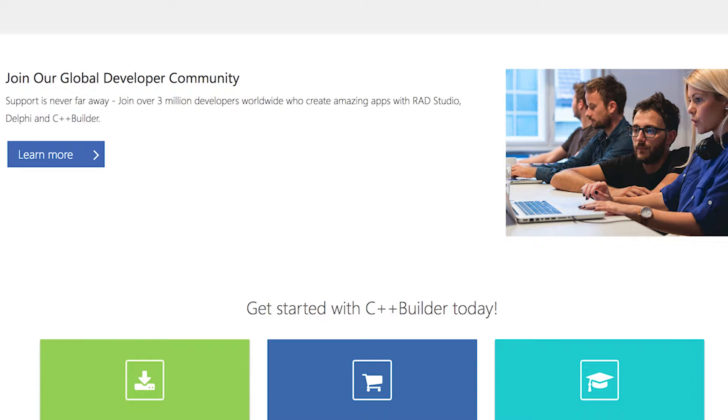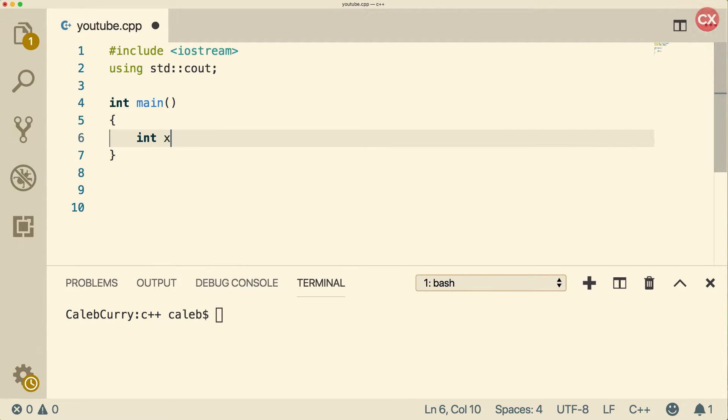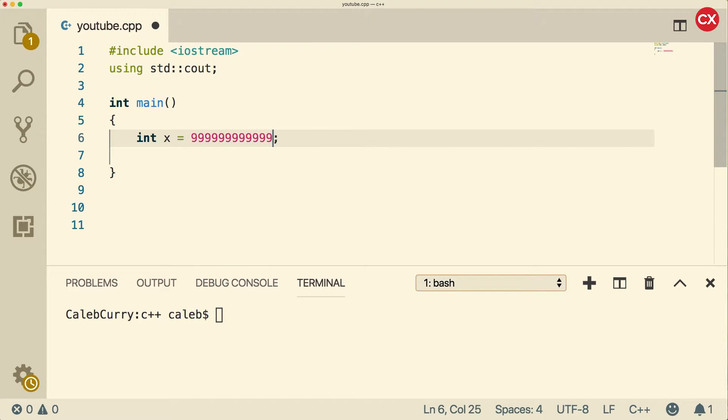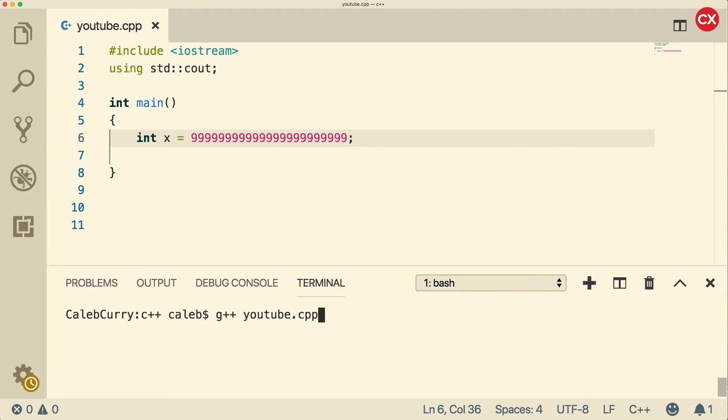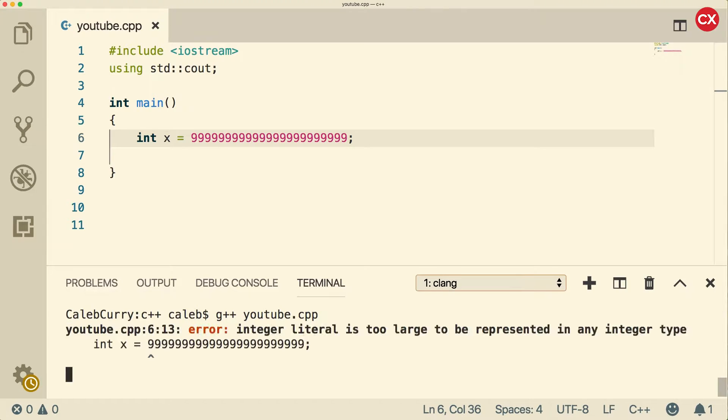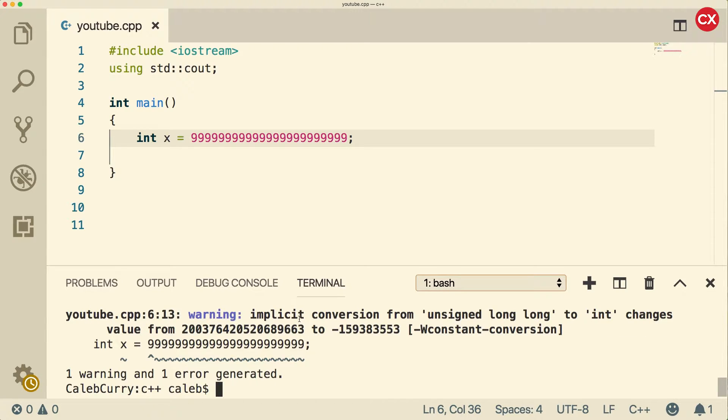Well, let's start with the int that we know. We can create an integer variable like so. Right now we're assigning five to this, but what if we do something like this? All right, let's see what happens.